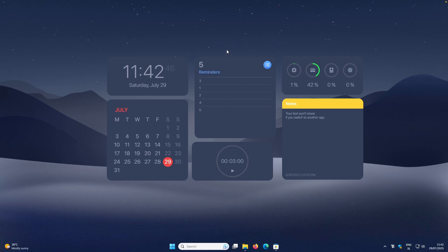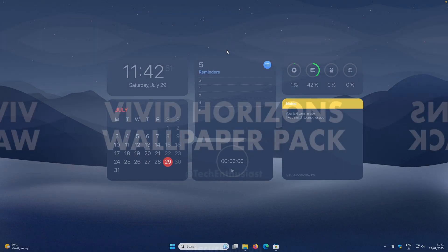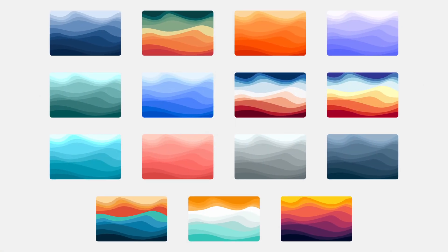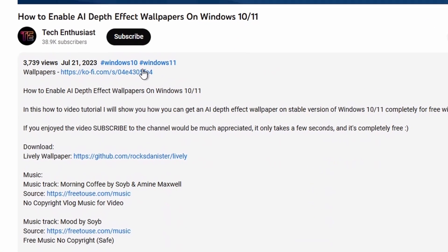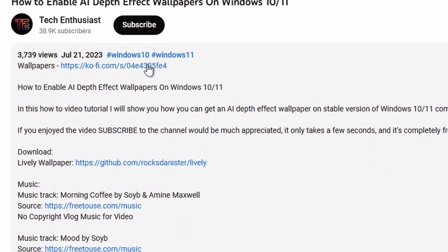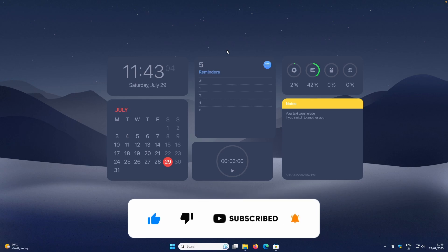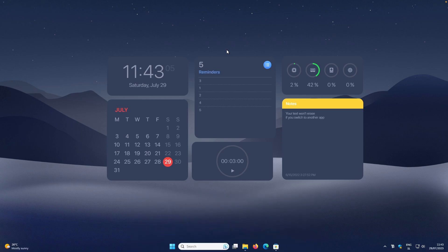That's pretty much it for this tutorial. Thank you for watching! You can check out my wallpaper pack at the first link in the video description, and all required files for this tutorial are also linked there. Thank you again for watching — have an amazing rest of your day, and I'll see you in the next video. Peace!